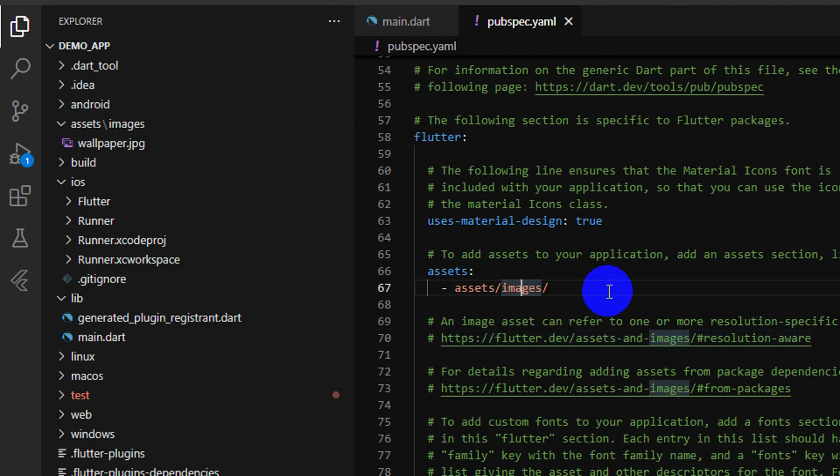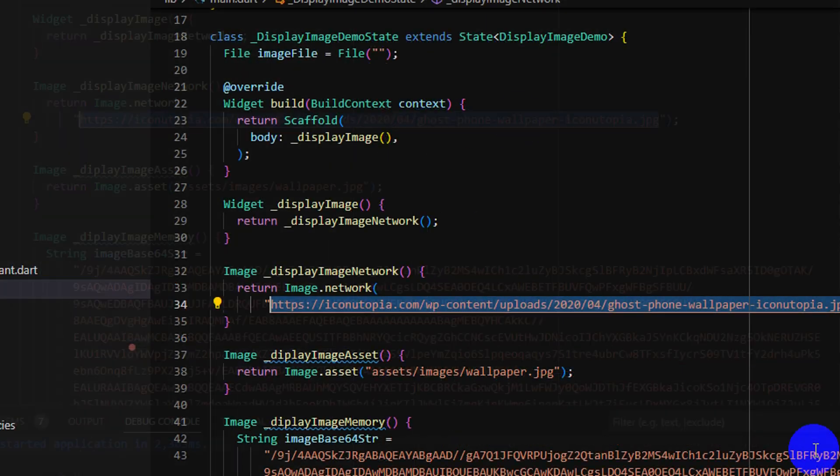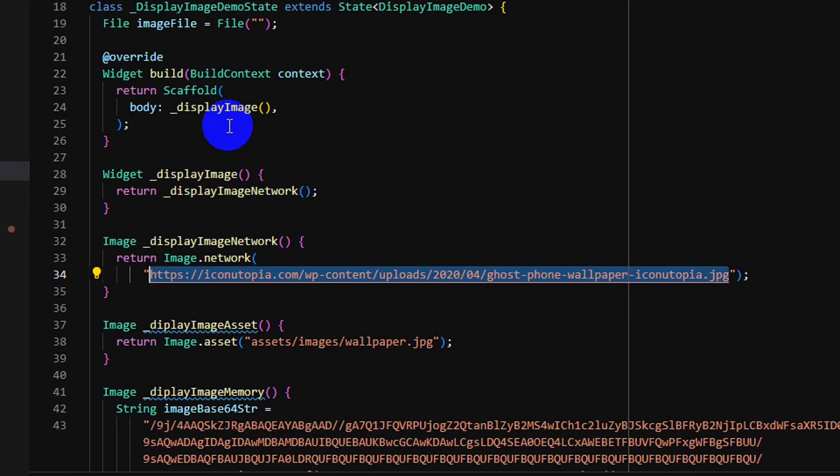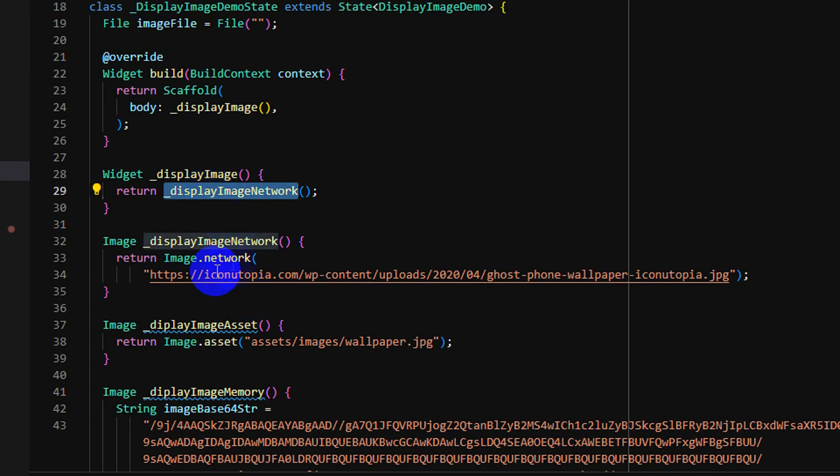So this is how we can set up to display image by assets. I wrote some code to display image by network - as you see, we have tested it working.